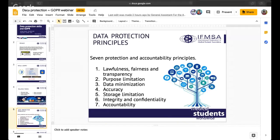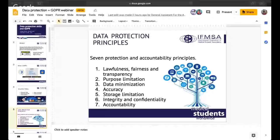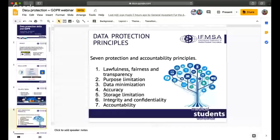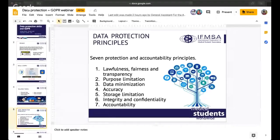Lawfulness, fairness, and transparency means that we have to process data lawfully, fairly, and in a transparent manner in relation to the data subject. Purpose limitation means that the data have to be collected for a specified, explicit, and legitimate purpose, and not processed in a manner that is incompatible with those purposes.